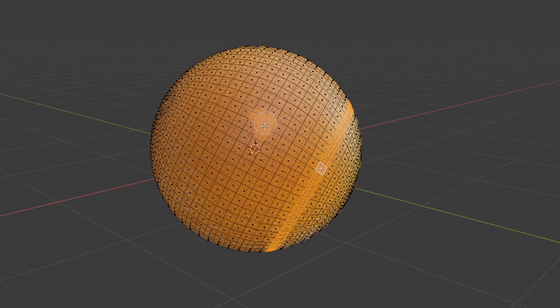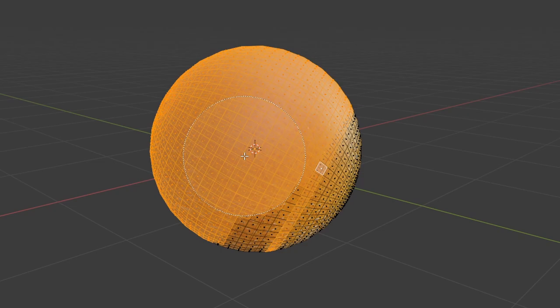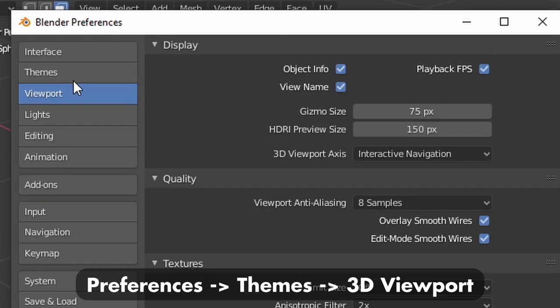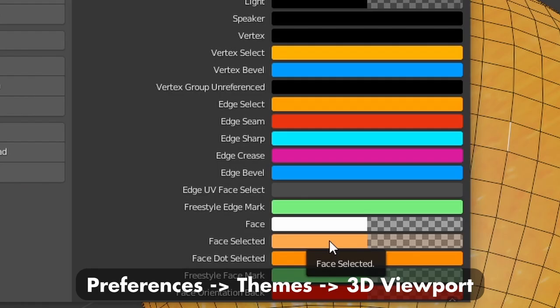And this tip only applies to this specific example, but I found it annoying that the face selection color was the same as the orange, so I went into preferences and theme to change the face selection color.